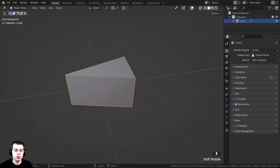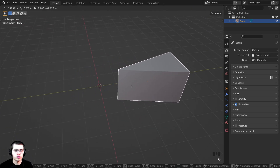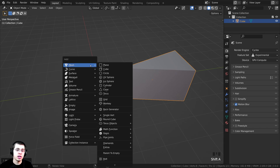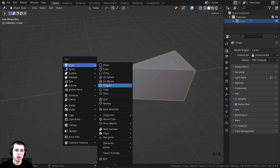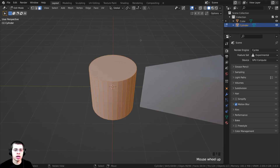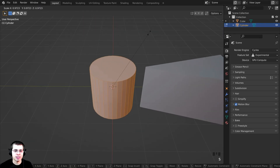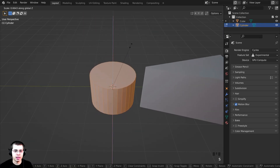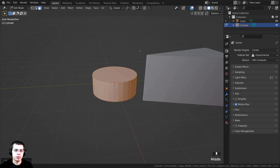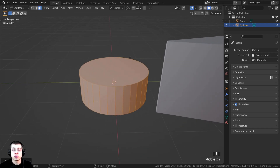I'll tab back into object mode and move this over. Then I'll press Shift+A and search for a cylinder under mesh. I'll tab into edit mode, press S to scale it on the Z axis, and scale that down because I want to make a round piece of cheese.